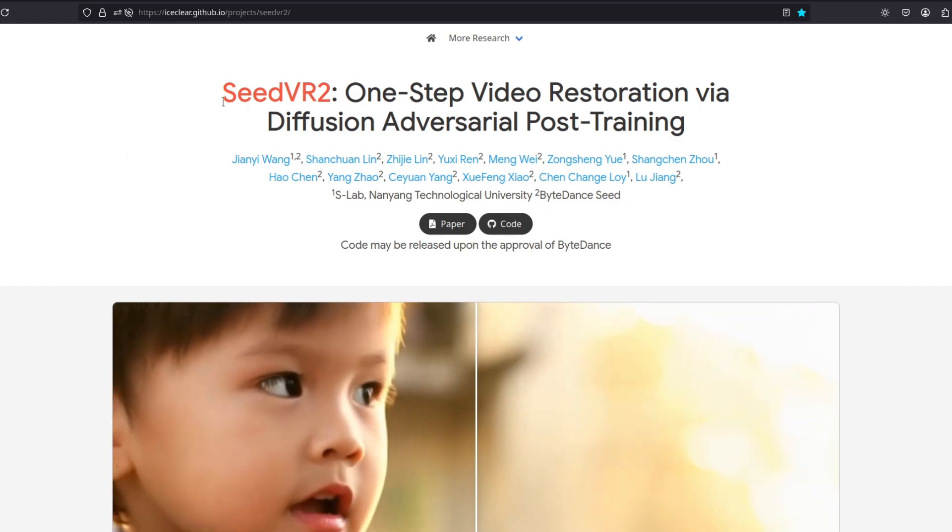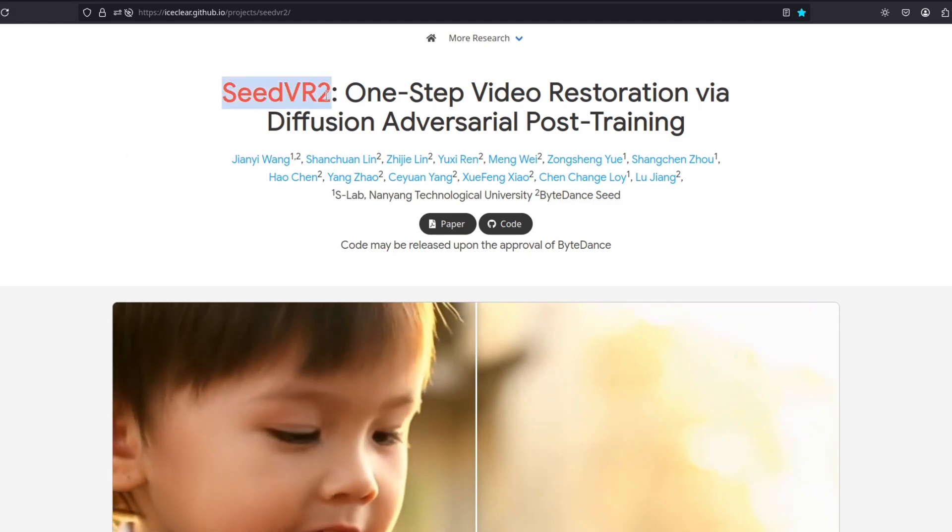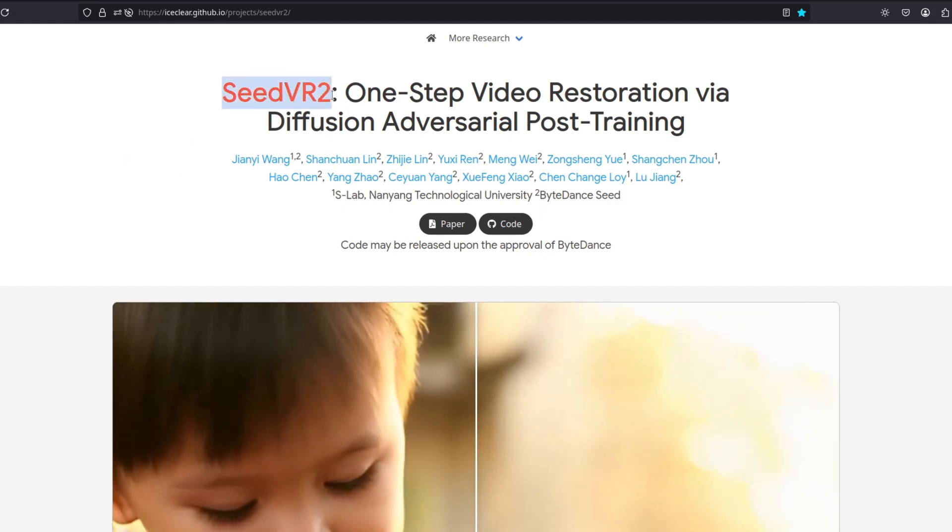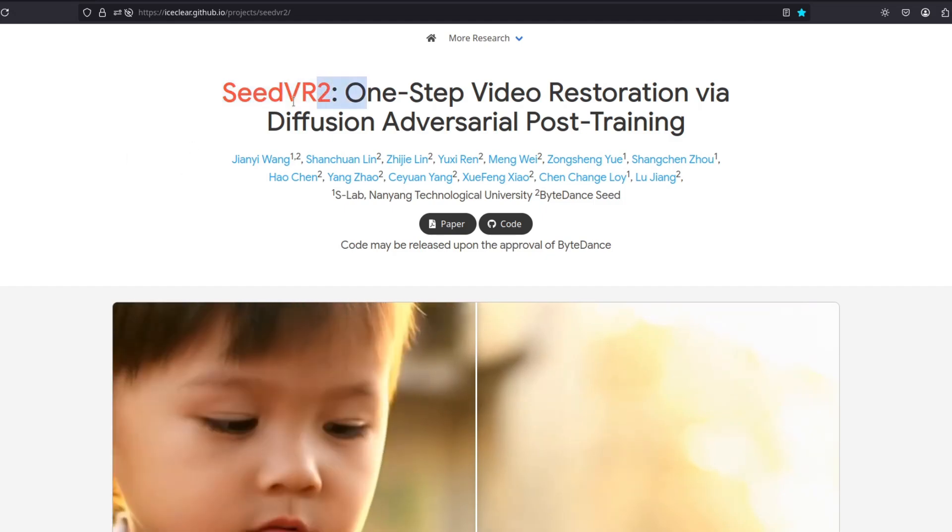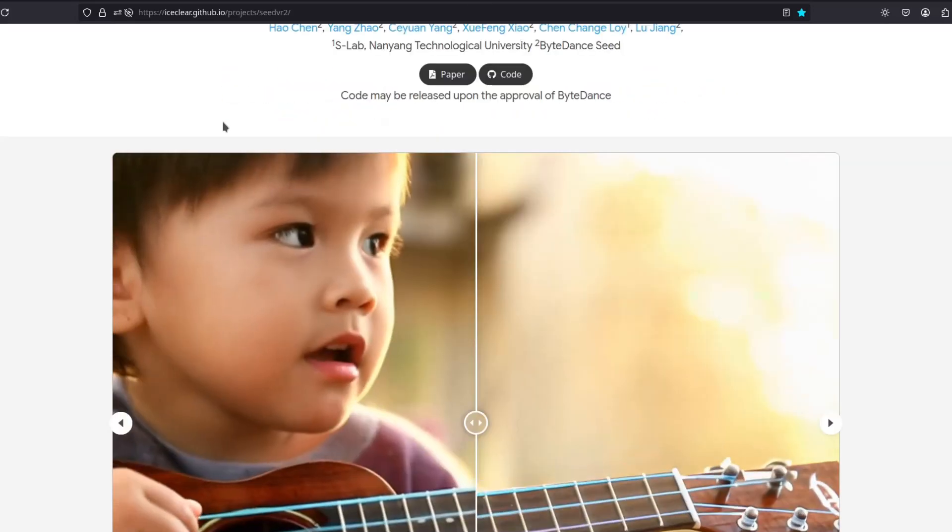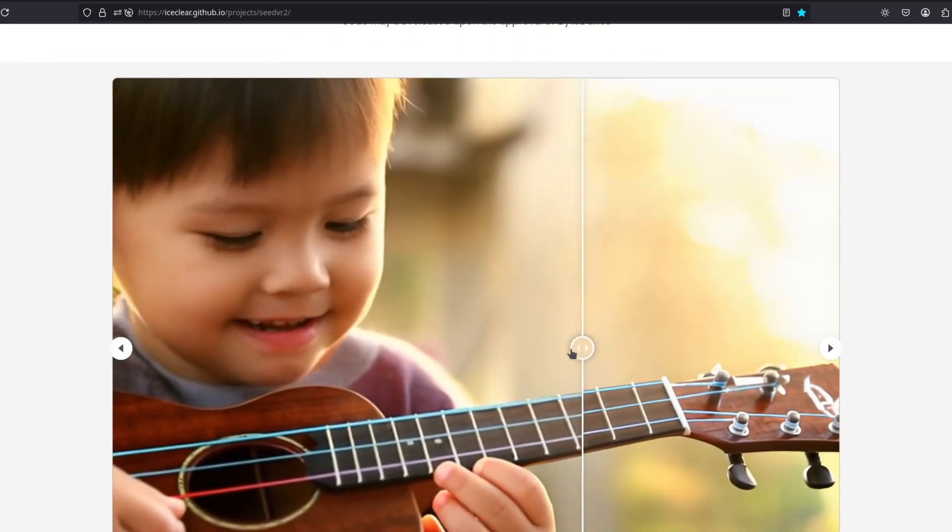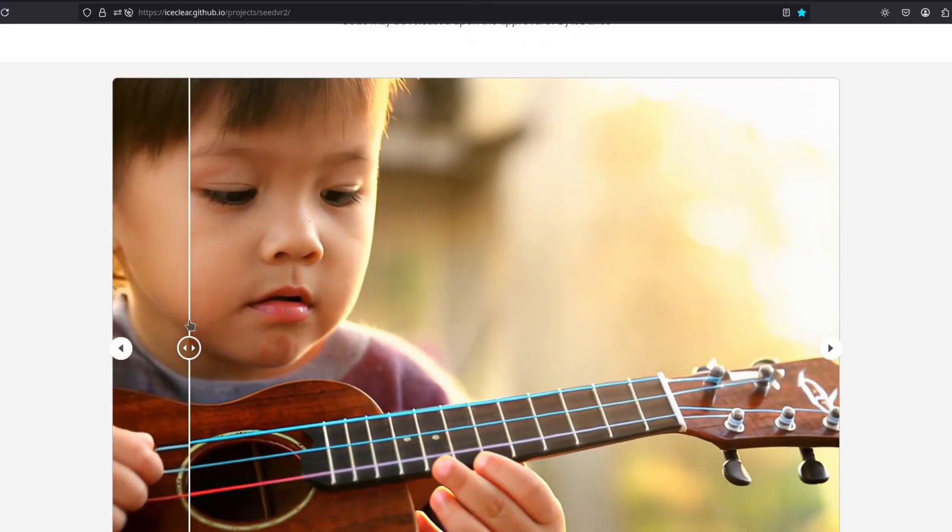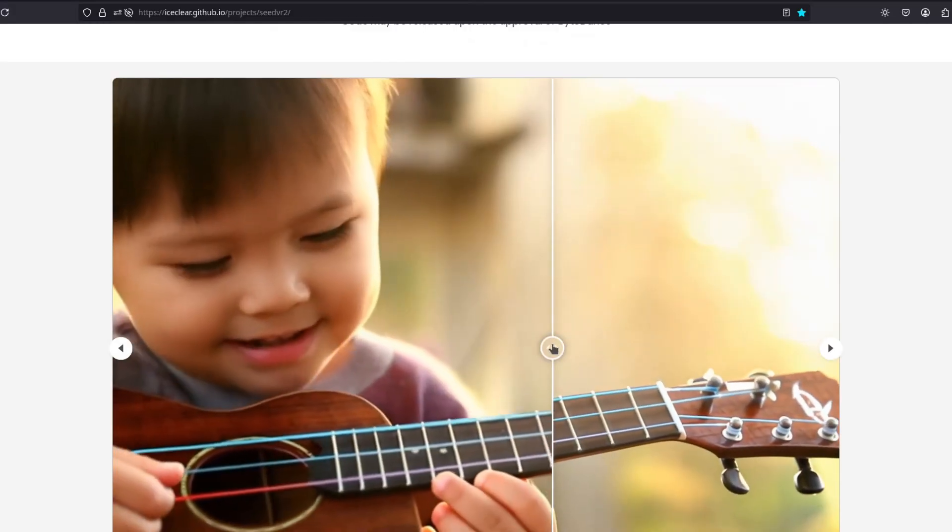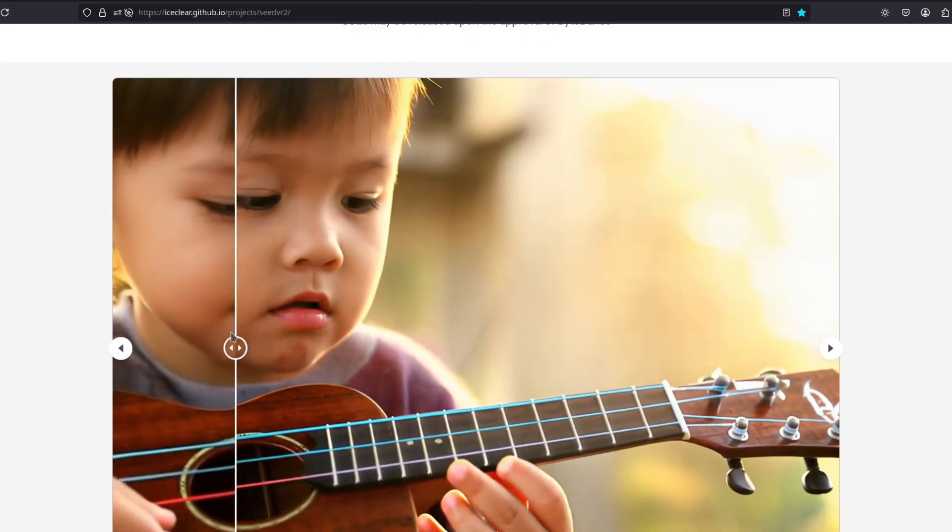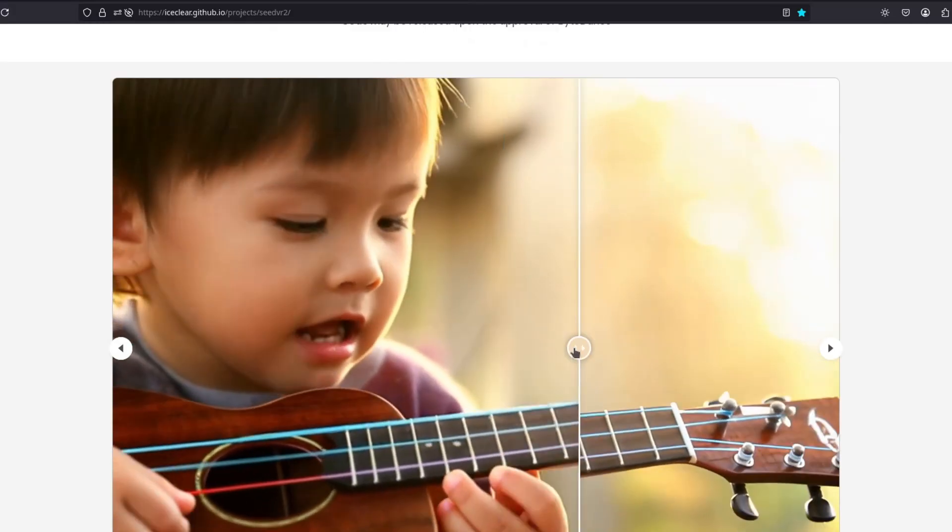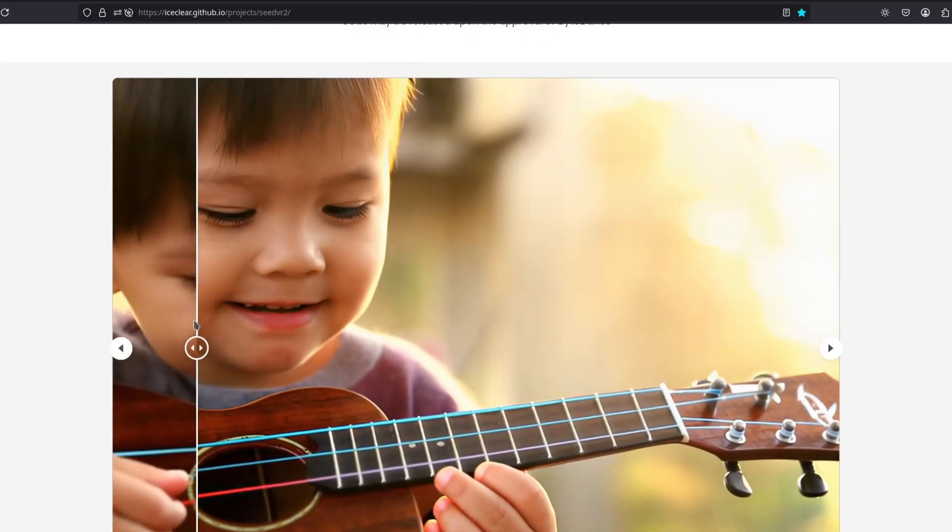ByteDance updated SeedVR. Now it's the second version. This is a very powerful upscaler for video. Let's see the examples.